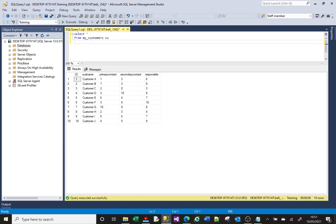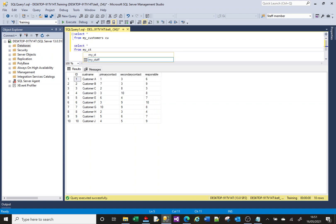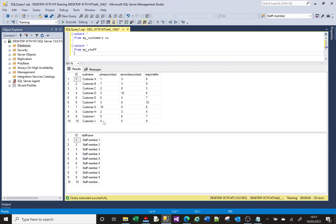It's a small table just built for training, for this kind of demonstration. It's got a customer name, and then against each customer we've got a primary contact, a secondary contact, and a responsible contact. I've also got a table called my_staff - that's got the staff members who work at my company, and these people will have been assigned to each of these customers as primary, secondary, or responsible contacts. What I want to do is create a list of all the customers, or maybe a specific customer, and show the contacts - the primary, secondary, and responsible.